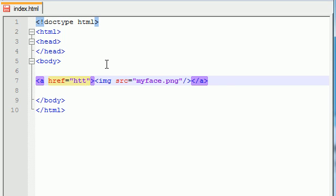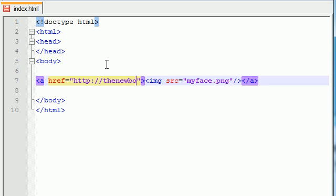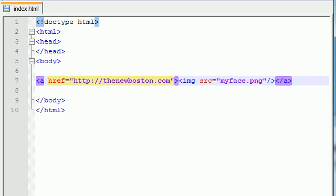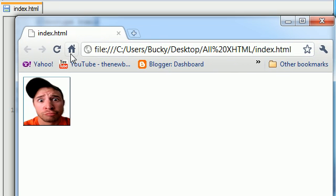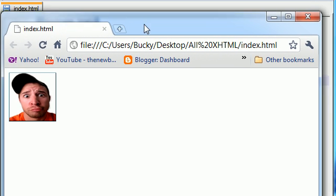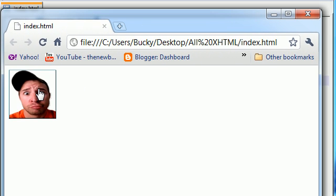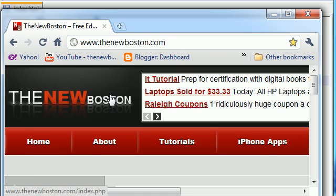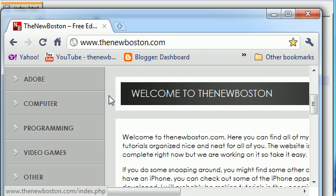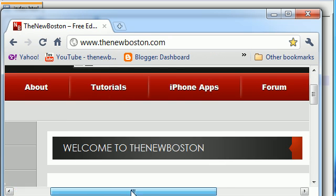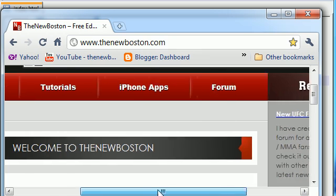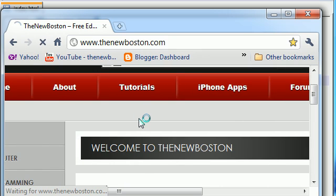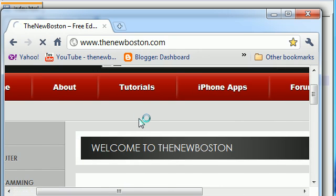And I want to link this to http://thenewboston.com. So let's go ahead and save this and refresh this. And now you can see, when we hover over our image, it turns it into a little pointer finger, which means we're hovering over a link. So let's go ahead, let me center this, click that, and check it out. It's now going to take you to thenewboston.com. Wow, what an awesome website. Check out all my tutorials here.